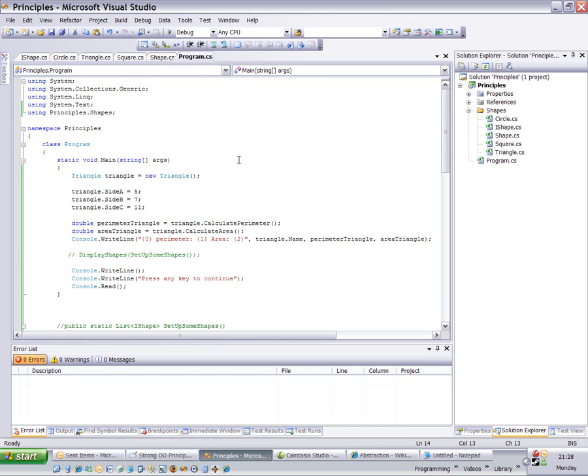What I want to highlight is the fact that because triangle inherits from shape, a triangle is a shape. So if I wanted to, I don't have to refer to a triangle as a triangle at all. I can refer to it as a shape.